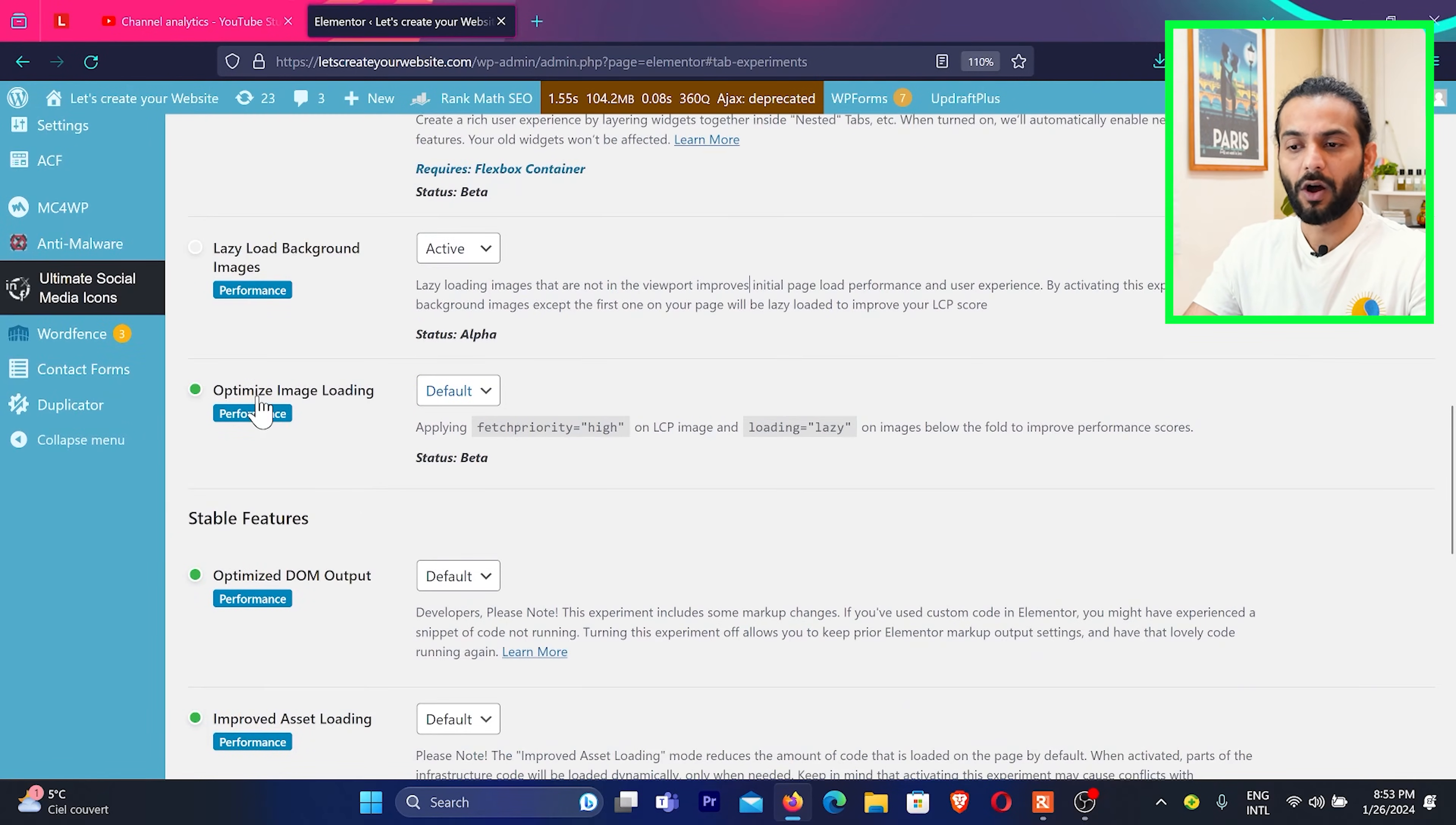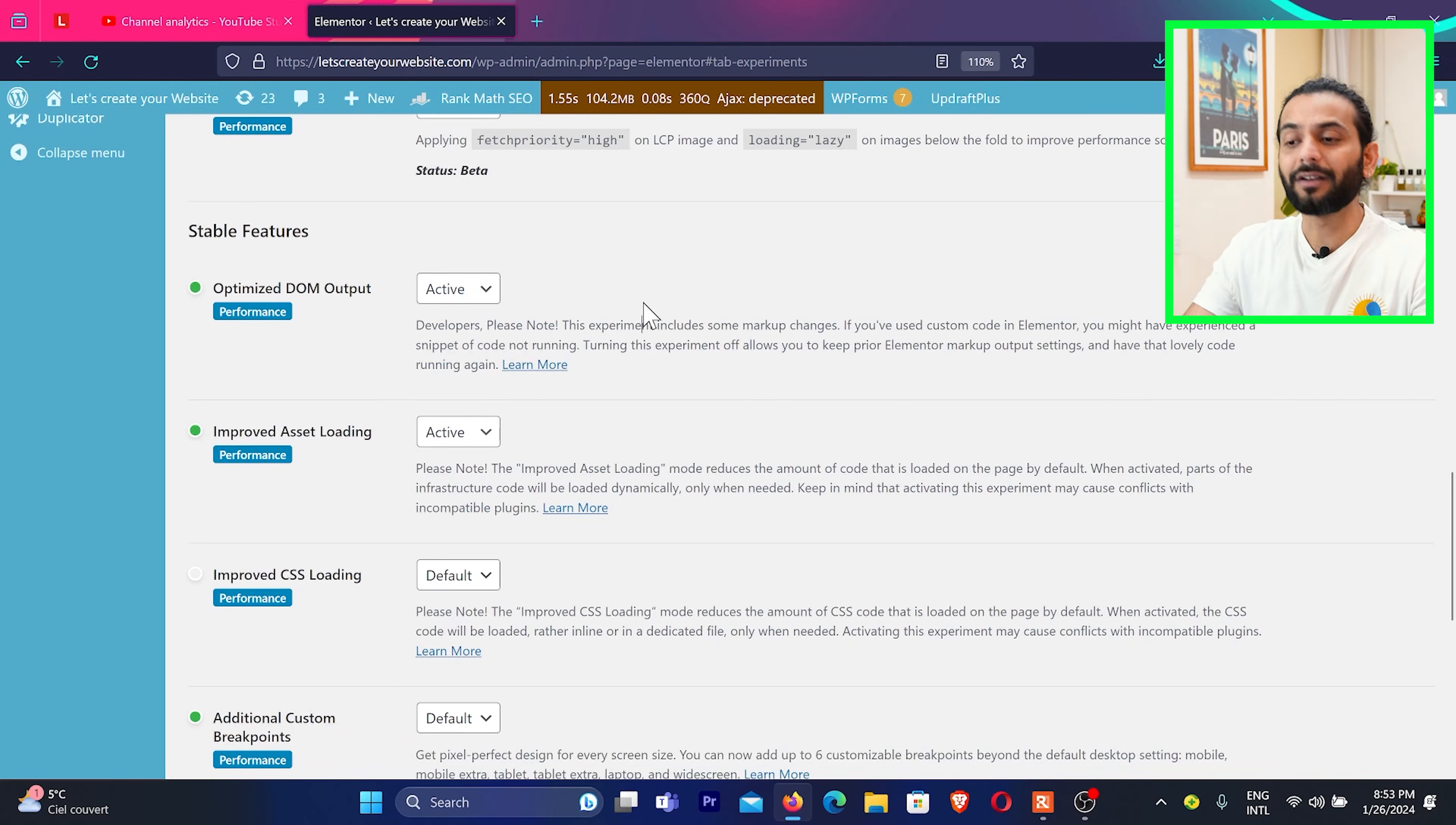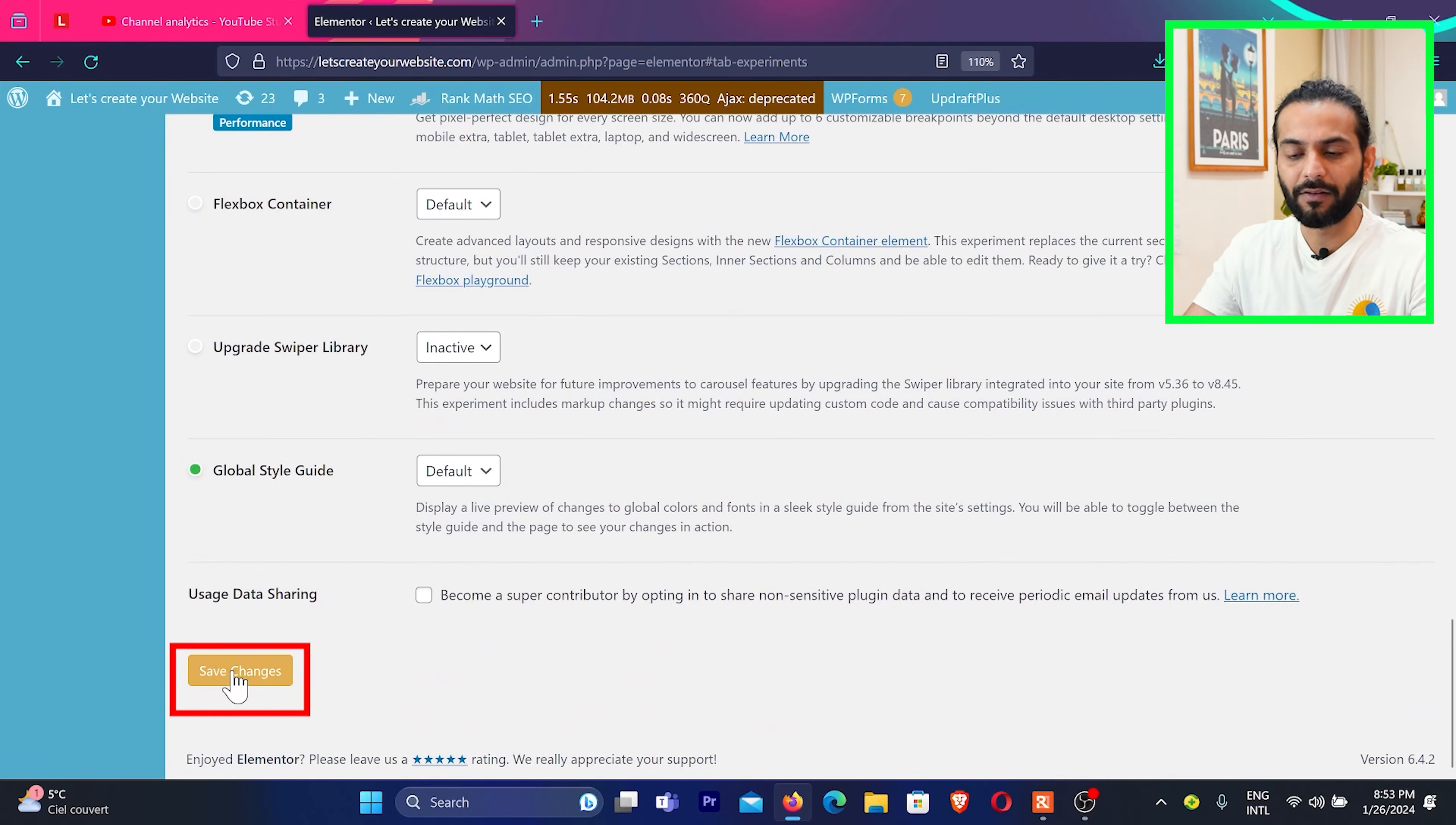Then optimize image loading instead of default, just click on Active. And then Stabilize DOM Output, Default, Active and everything here you can make sure it is Active. By default it can be Active also but make sure they are not Deactive. And then everything here I am going to turn to Active which is related to performance. And then Additional Custom Breakpoint Active and in the end I will click on Save Changes.